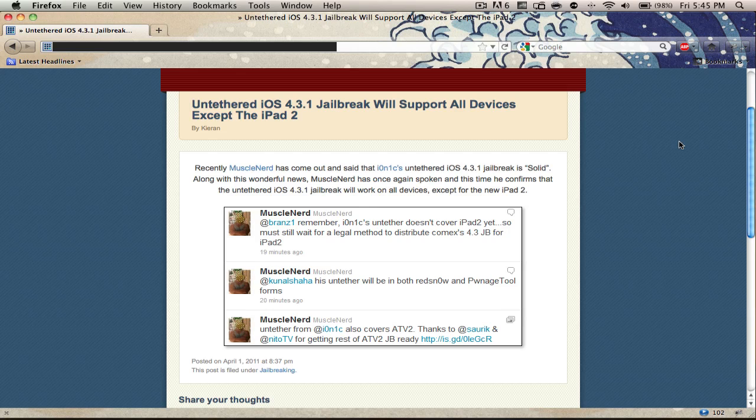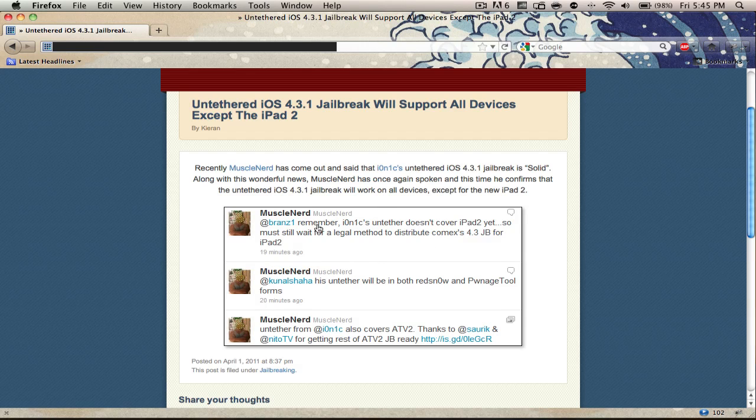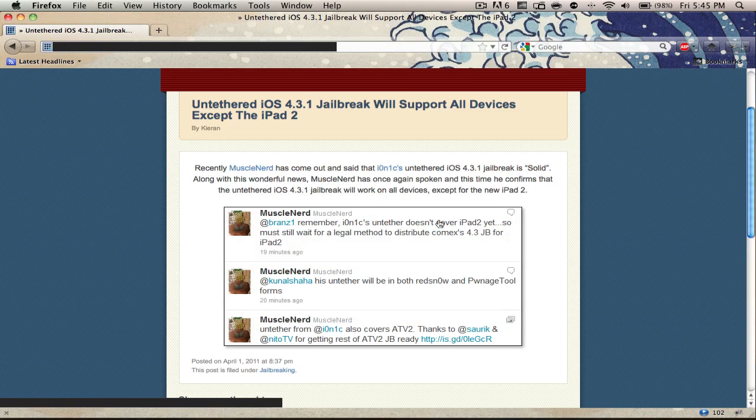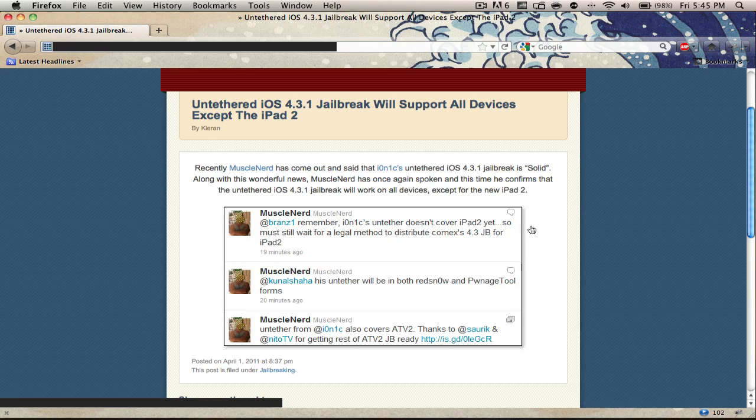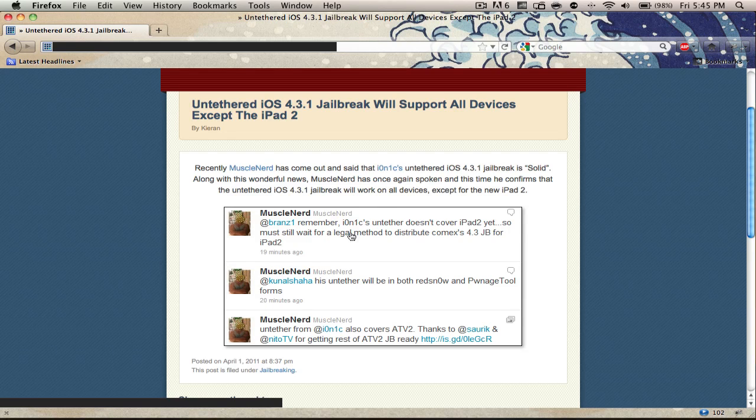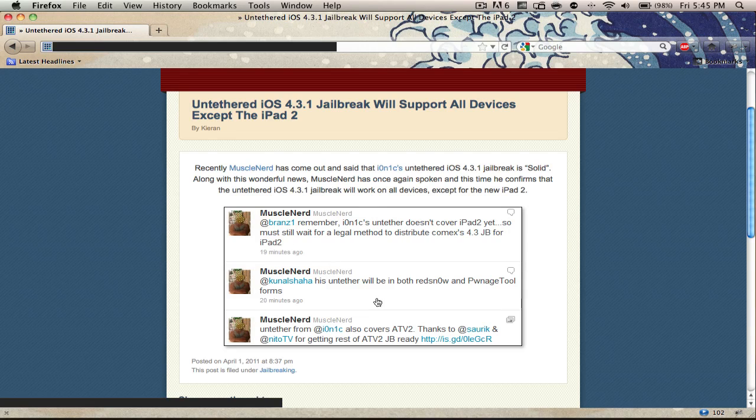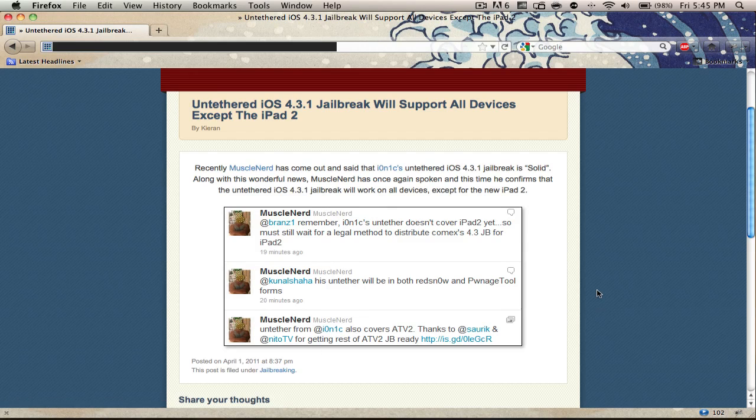So all devices except for the iPad 2. You can see in this right here his tweet to Branson: remember i0n1c's untethered doesn't cover iPad 2 yet, so must still wait for a legal method to distribute Comex's 4.3 jailbreak for iPad 2. There's just a list of tweets, a string of tweets from MuscleNerd, and it's some pretty exciting news.